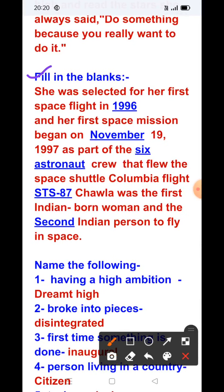Now fill in the blanks. She was selected for her first space flight in 1996. Her first space mission began on November 19, 1997. She was selected for her first space flight in 1996 and her first space mission began on November 19, 1997.